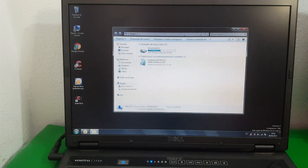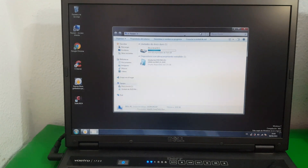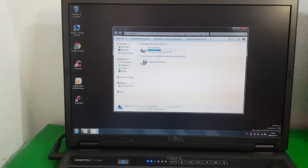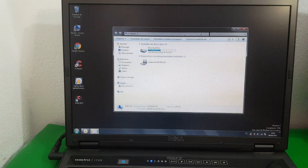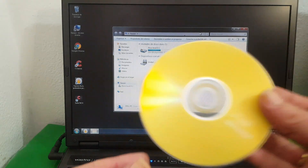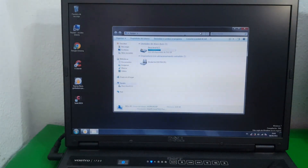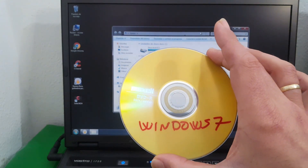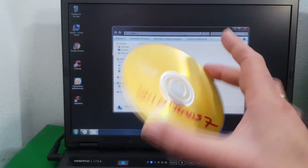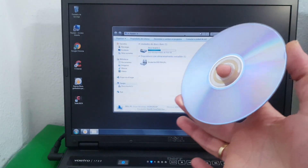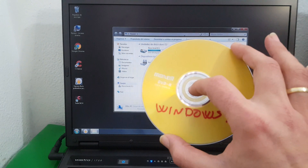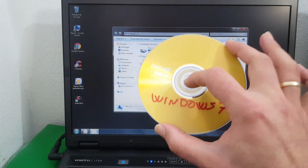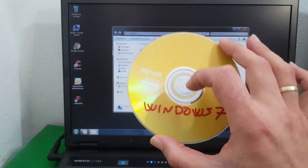And the only thing left is to take the disc and put the name on it. We now have a DVD with Windows 7 — in this case, all Windows versions.